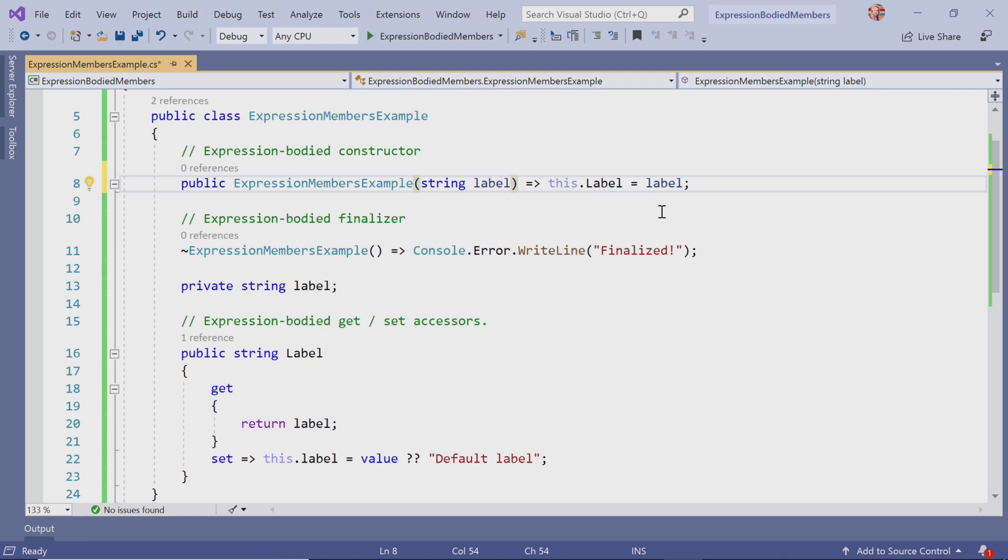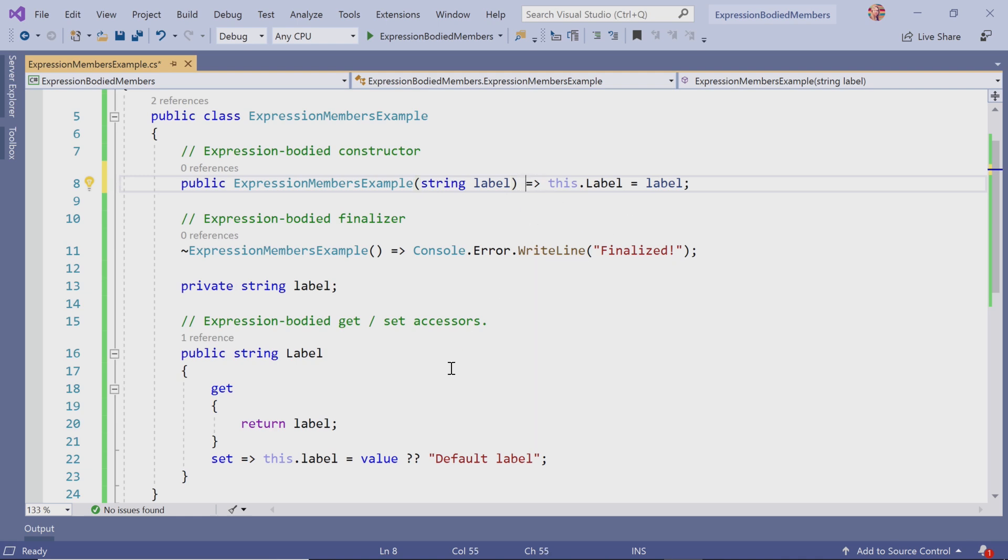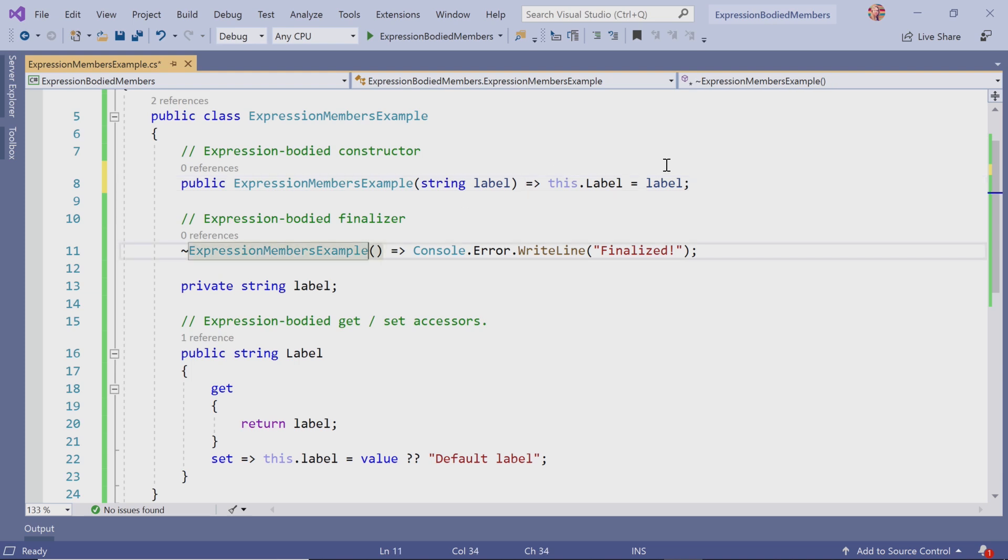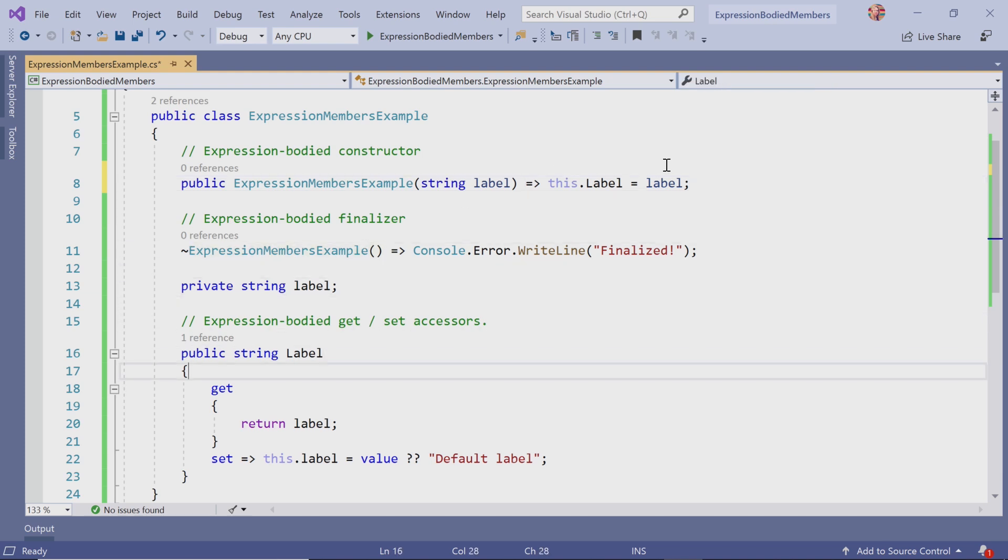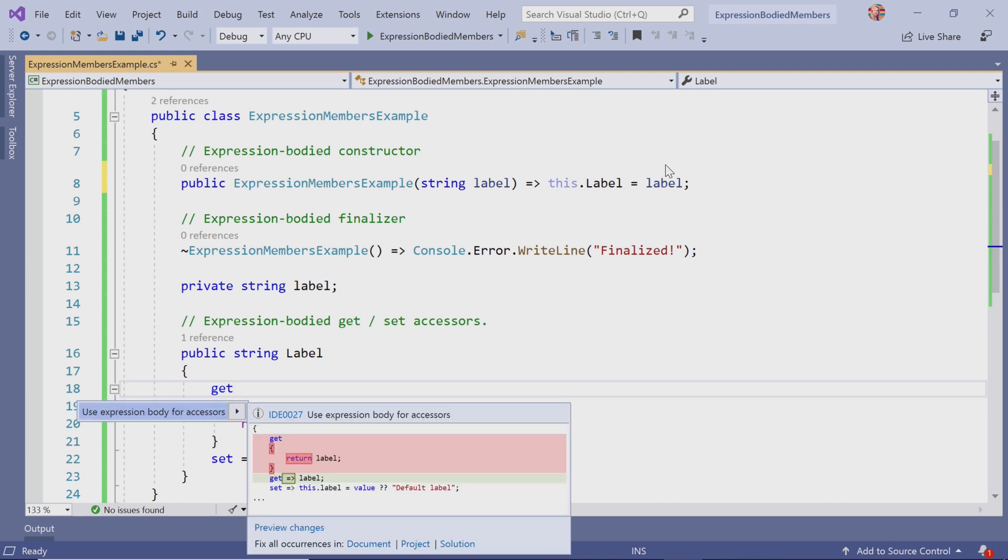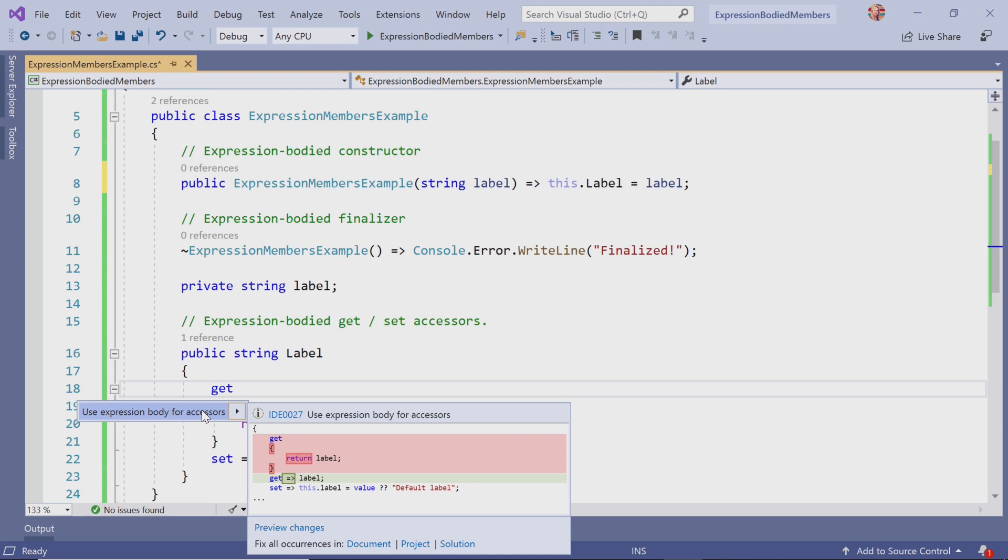It will transform that single line expression and use the equal greater sign. Here I have my finalizer, and I can apply the same logic here. I'll use the keyboard shortcut Control+Period to get that transformation. I can preview changes and use that for the get accessor as well.